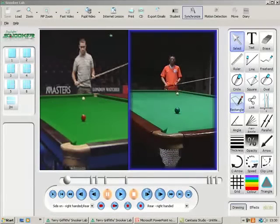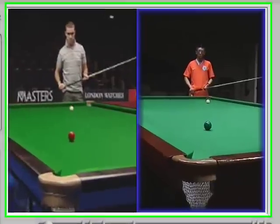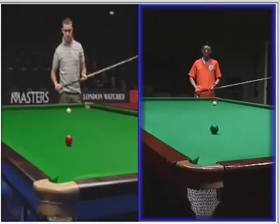SnookerLab has snooker specific tools that are dedicated to cue sports technique.